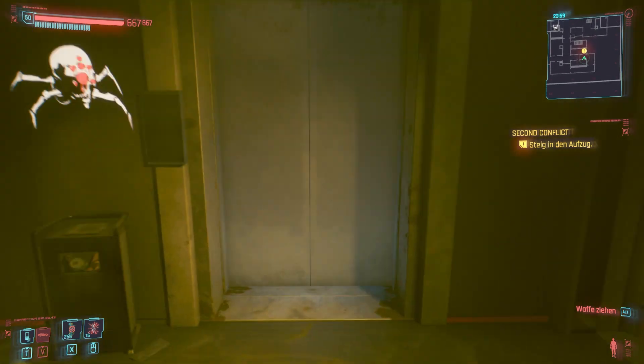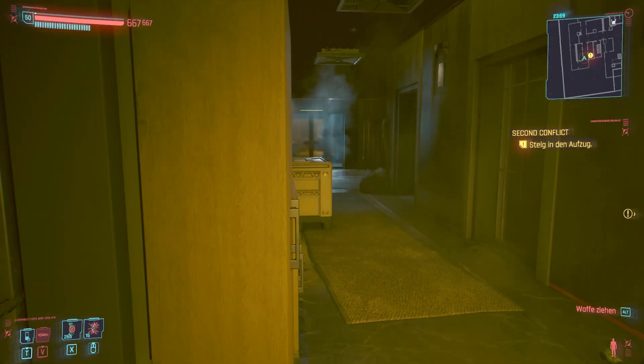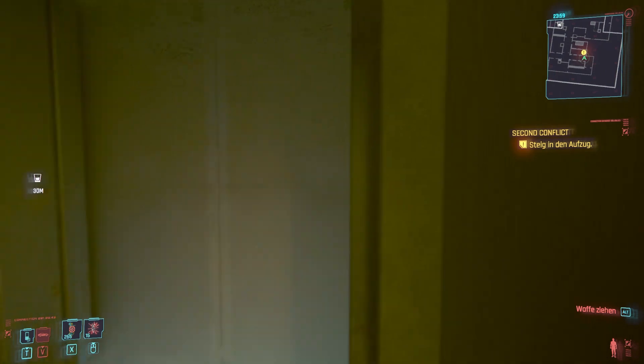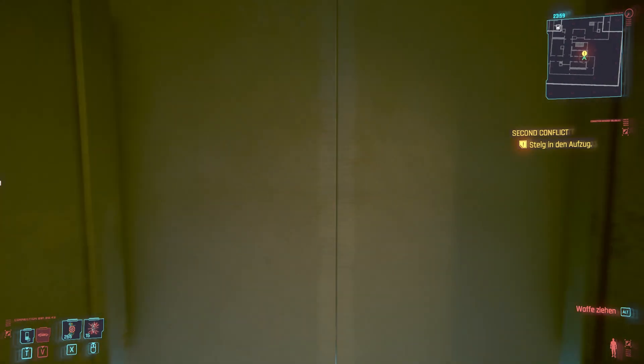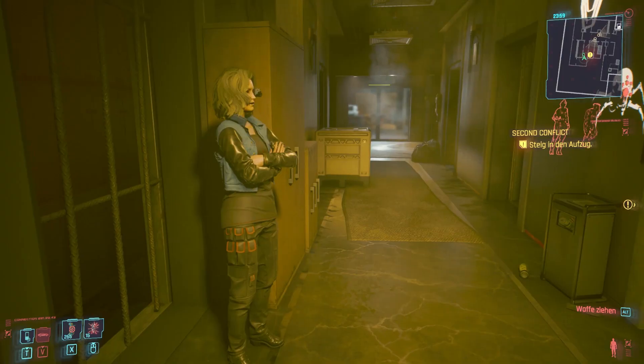So you have to enter the elevator in Second Conflict and that doesn't work because there's a door. She just walked through the door. Let me show you.